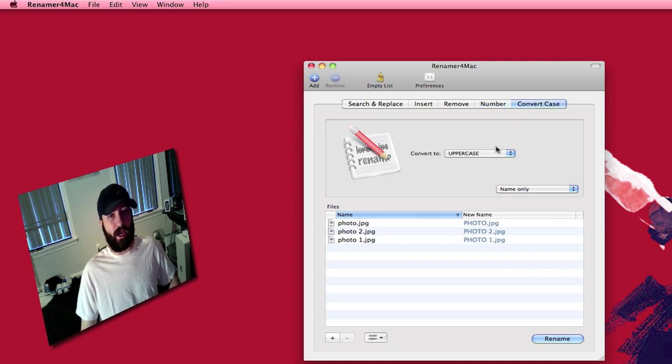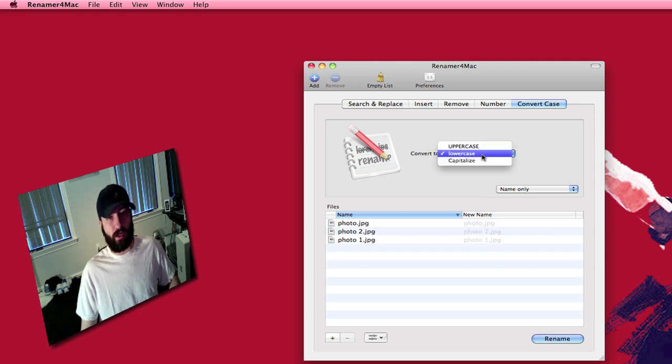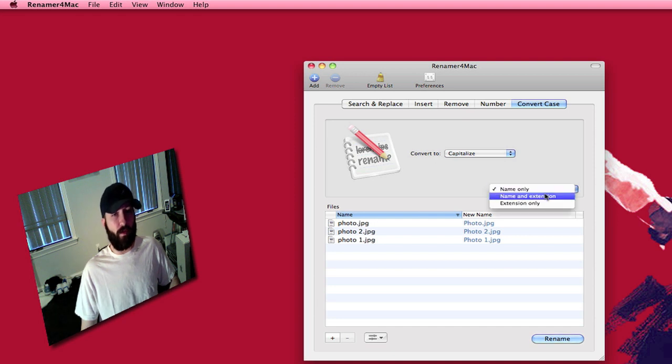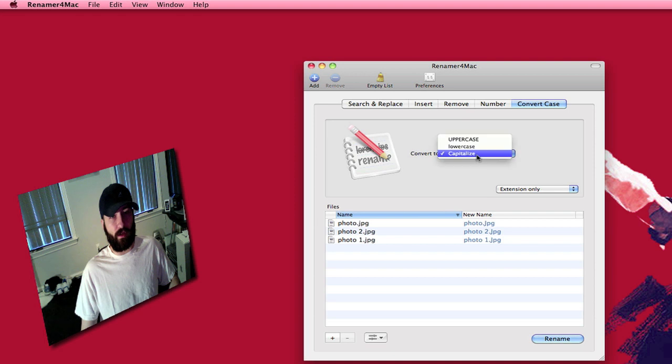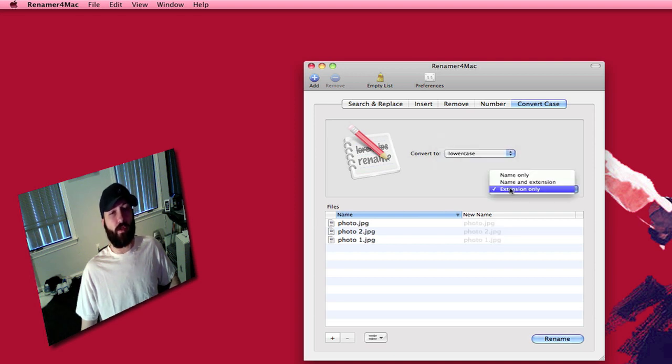You can convert the cases. You can convert it to uppercase. You can convert it to lowercase. You can capitalize the first letter. You can do this with the name only, the name and the extension, or you can do just the extension. Say you want to make it all uppercase for the extension.